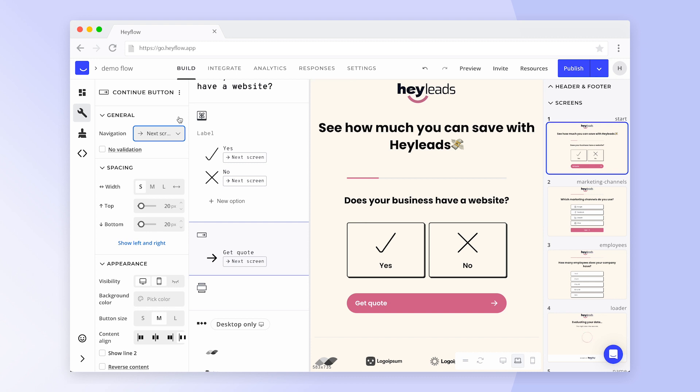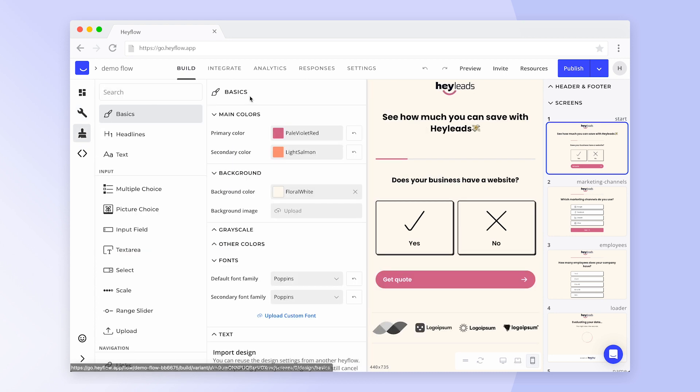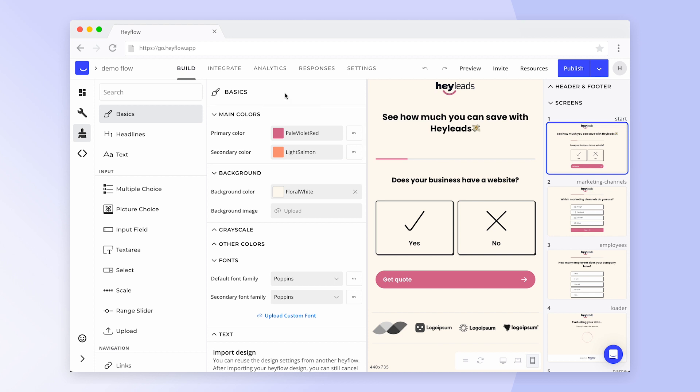If you'd like to adjust the appearance of all blocks of the same type or make other global design changes, head to the Design tab on the left. Here you can change the primary color of your Hayflow or adjust the font. You can even upload a custom font if you can't find yours in our selection.